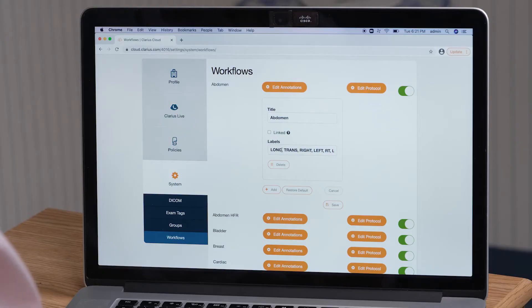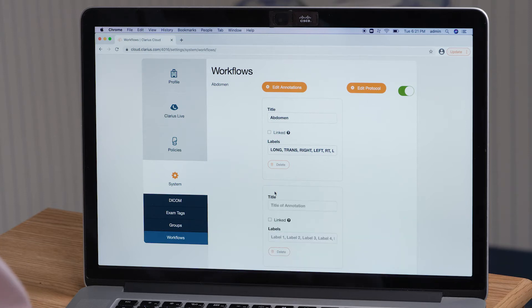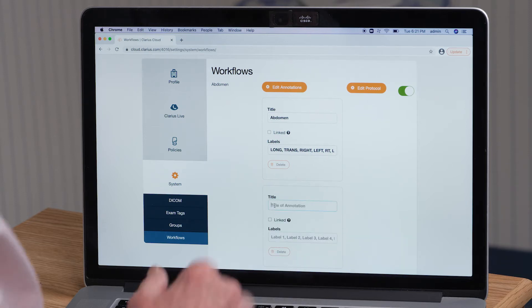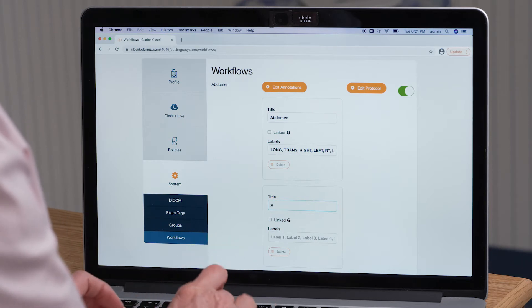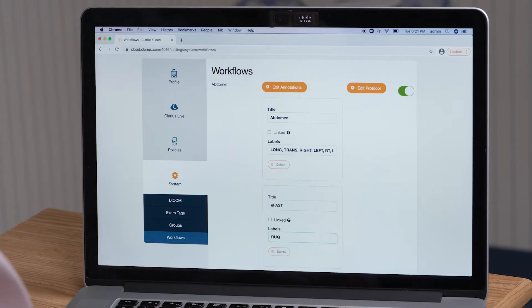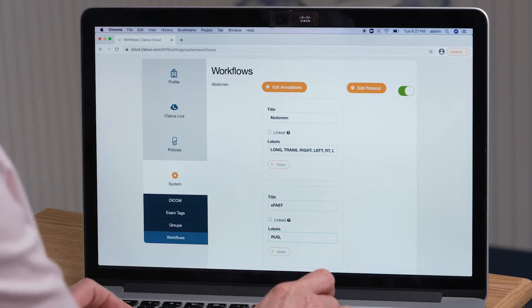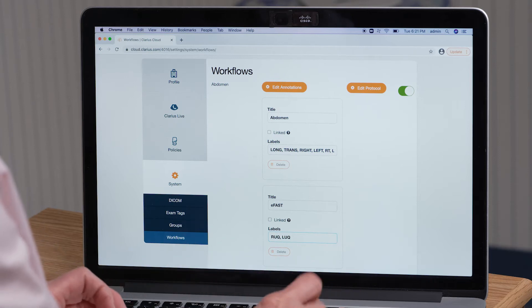I can scroll down and customize these annotations, or I can add my own. I can add by clicking Add, put in the title eFast, and then type in the labels that I want to be available. I will start with right upper quadrant, then use a comma to separate them — left upper quadrant, and so forth.